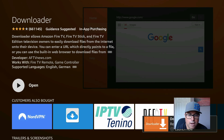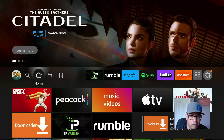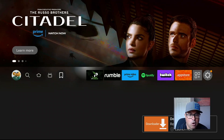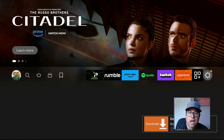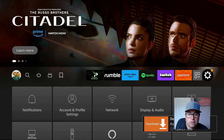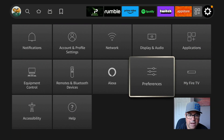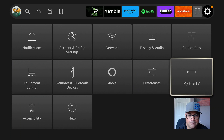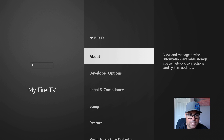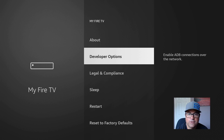Once this is downloaded and installed, we're going to jailbreak our Fire Stick. But first, come back to the home screen, push the little home button on your remote, go all the way to the end to the little cog wheel or gear and click on it for the settings. Go down to My Fire TV.